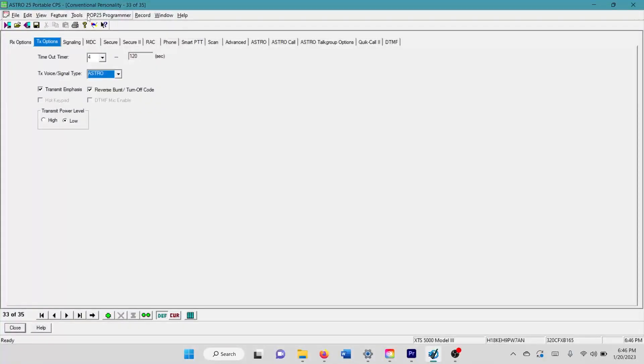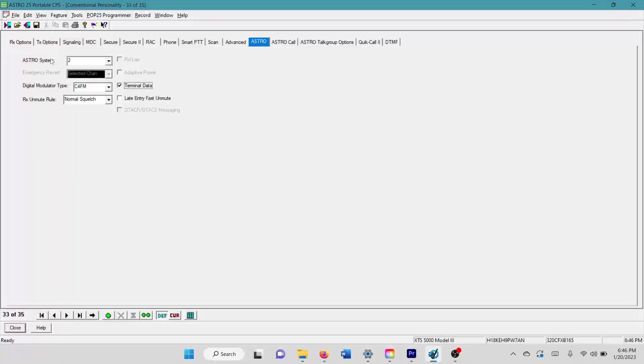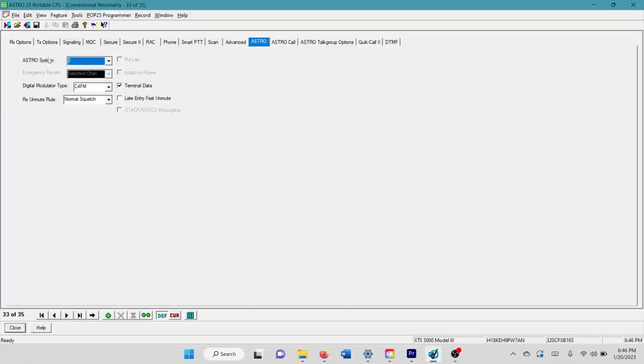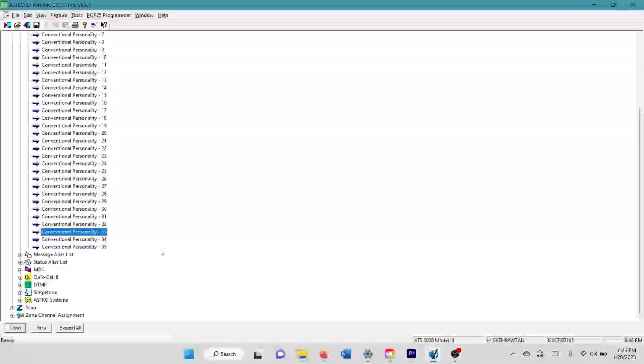I always default to low power on most of my channel configurations, but what you're going to come over here and do is you're going to go to your astro tab, enable terminal data, and then set the astro system that you just made for your packet data, which is also the astro system I use for digital conversations. So that's all you have to do as far as your conventional personality.